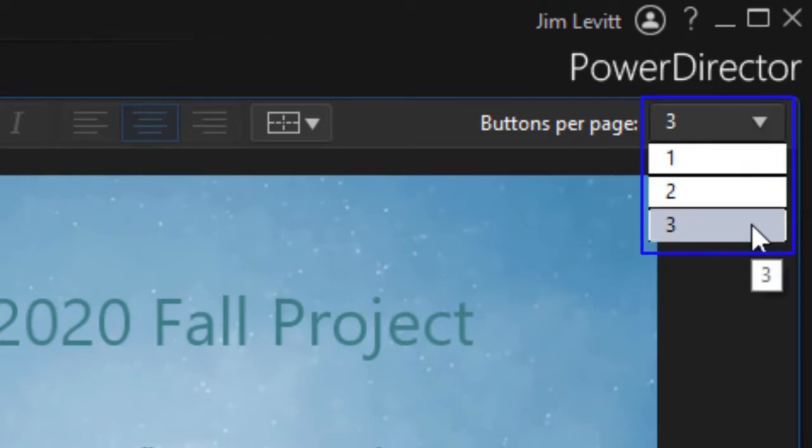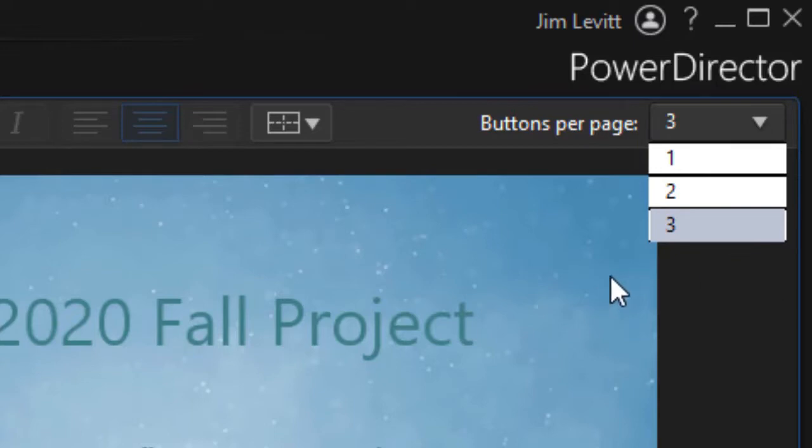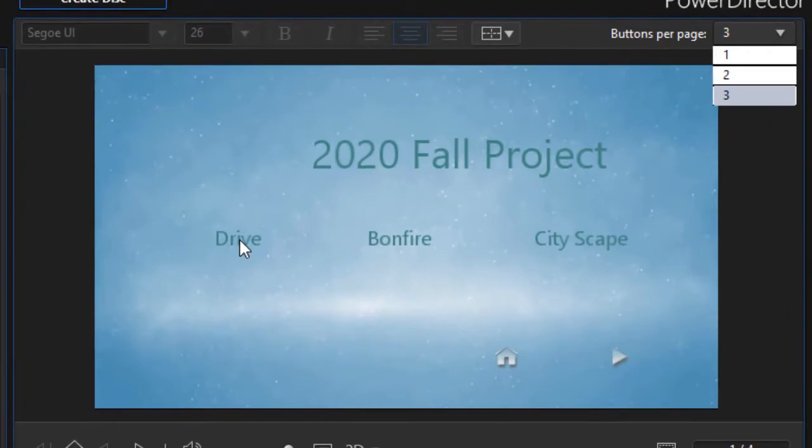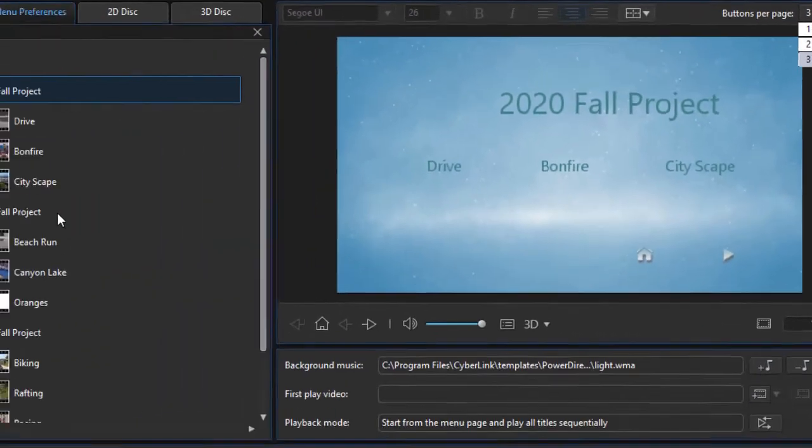And right now my default is three. I can have less than three, but I can't have more than three. So for example, in this case, I can have a link to the Drive chapter, the Bonfire chapter, or the Cityscapes chapter.